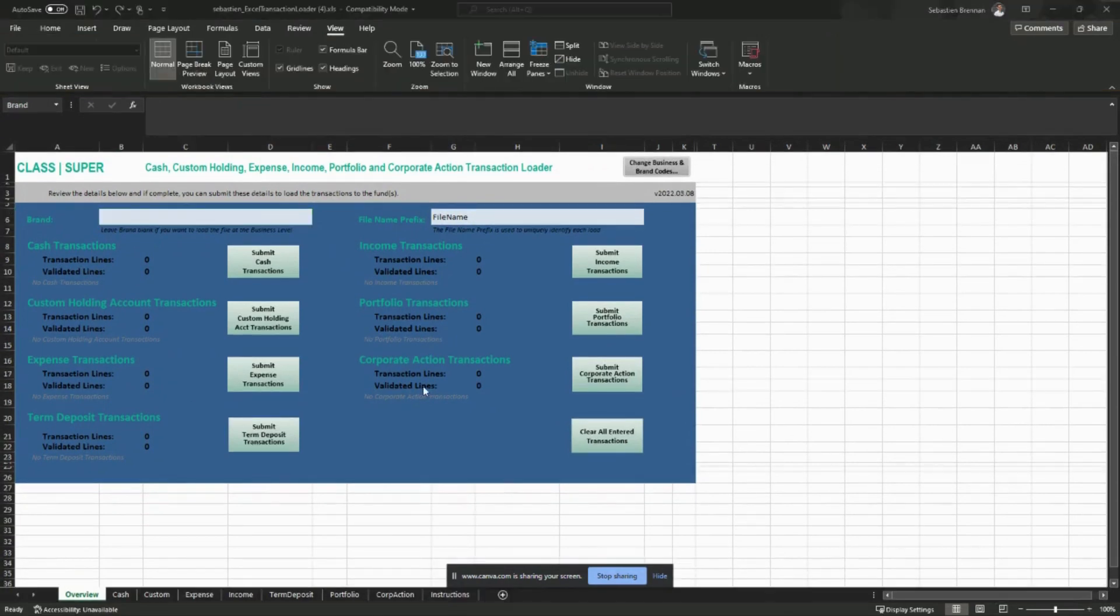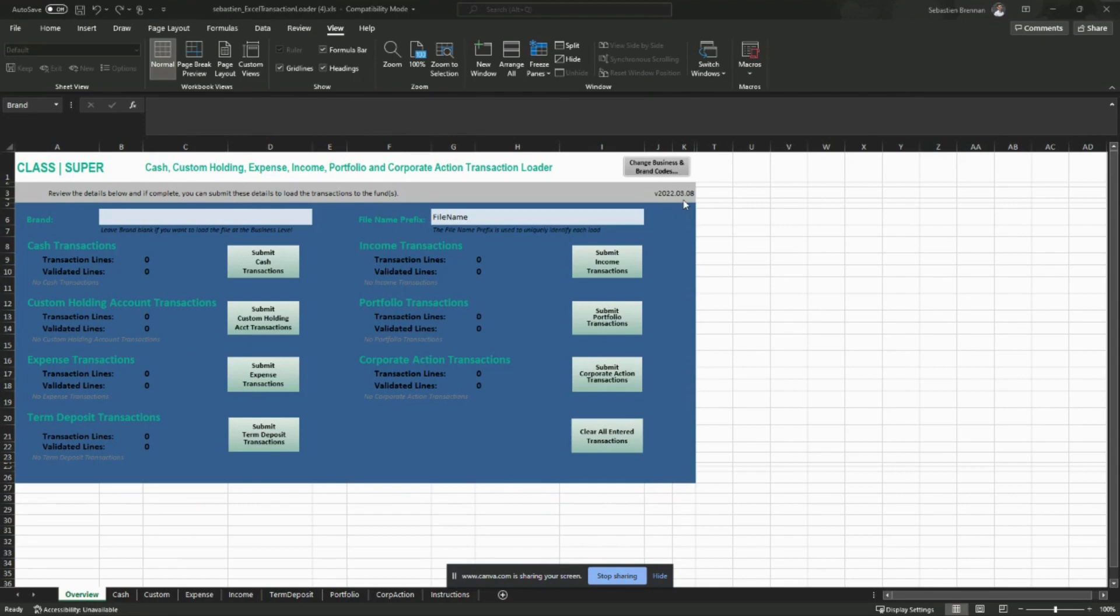You should ensure that you don't have another loader, whether that be a fund loader or transaction loader, open at the same time. And again, check that the version is the latest version, which should be version 2022.04 or later.